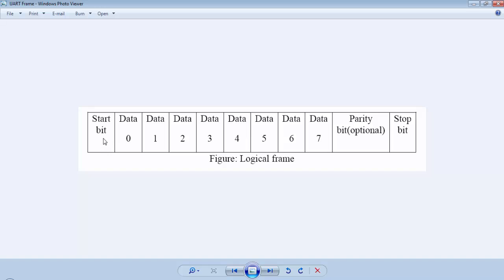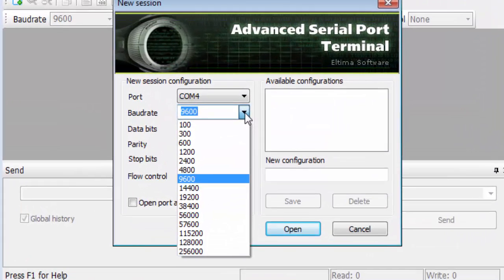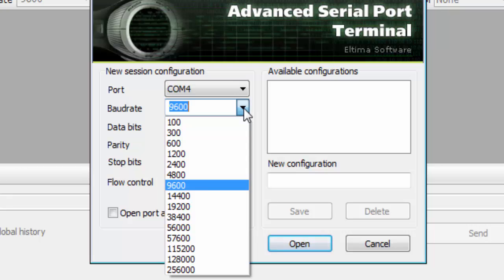At the start of a frame, there is a start bit which will always be a zero. After that, we have the 8 bits of data. Then the parity bit is optional and at last the stop bit. We will not use the parity bit. We will use a 10-bit frame for UART communication: 8 bits of data, 1 start bit, and 1 stop bit.